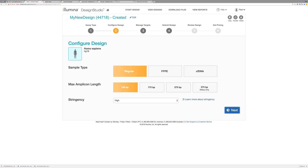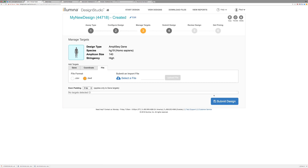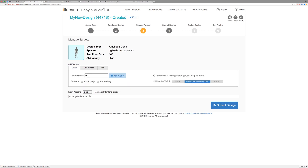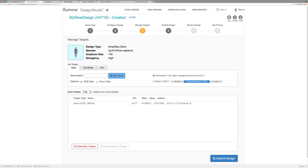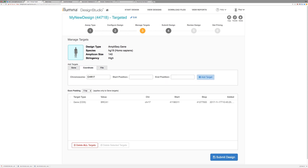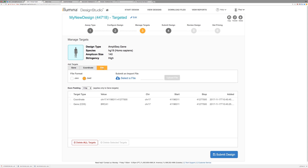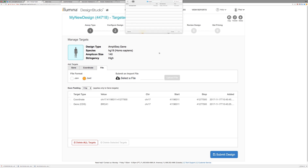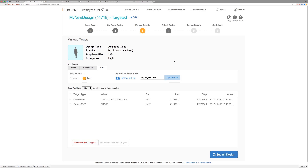Next, you'll add your targets. You can do this in three different ways. The first option is to enter the gene names of interest — gene names that match what you type in the search box will appear. The second option is to enter the coordinates of interest. The third option is adding a file that contains gene names and/or coordinates. Save either as a CSV or BED file, then browse and upload it.